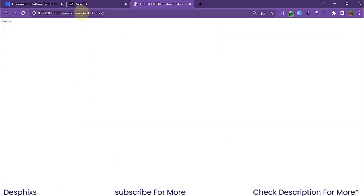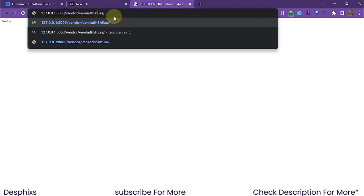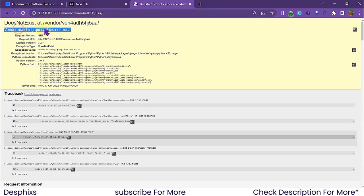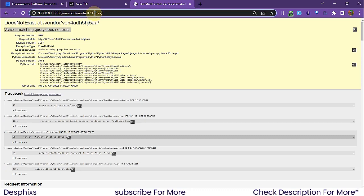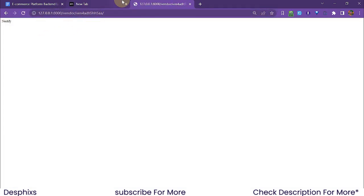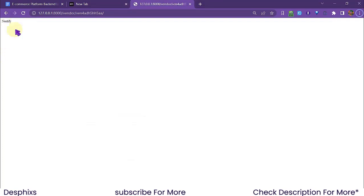Take a close look — you can see we are passing this in using the ID. If for any reason we get rid of the 'h' and change it to 'j', you're going to see 'vendor matching query does not exist'. But if we change that 'j' back to 'h', it gets that from the database — as simple as that.